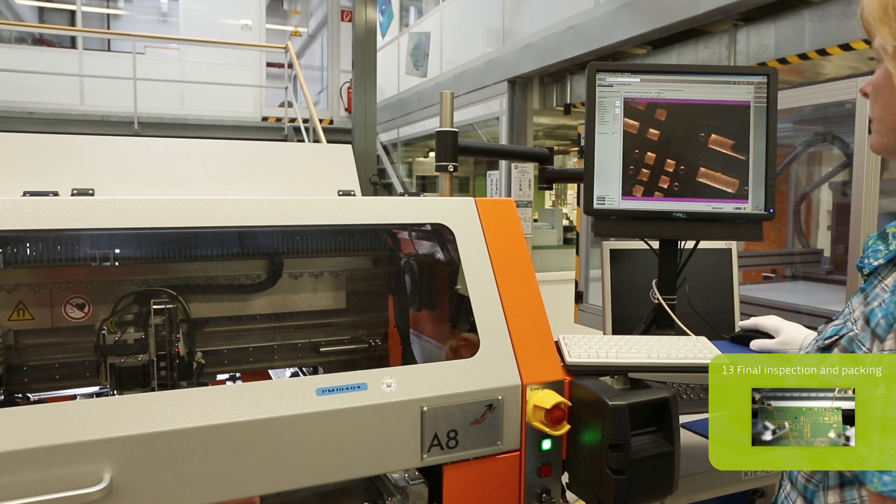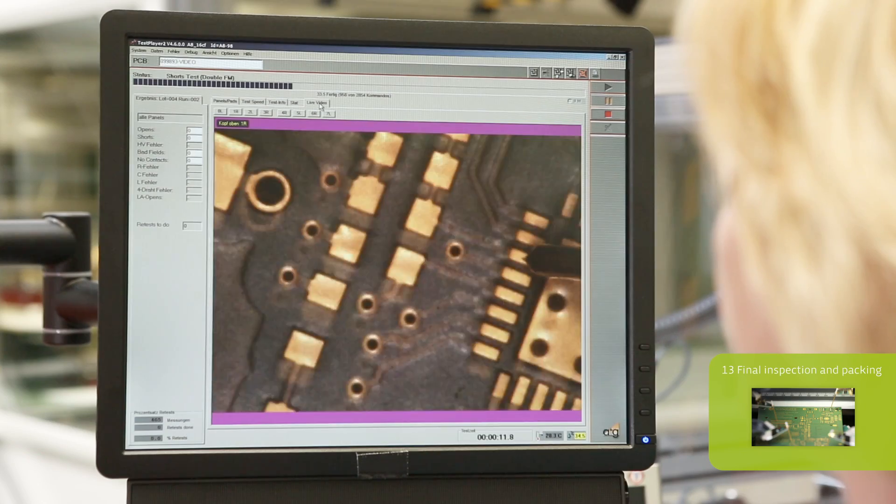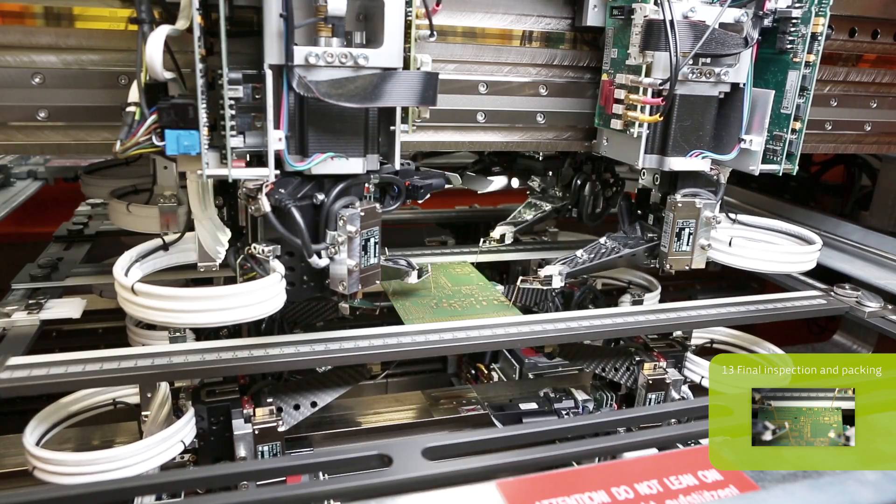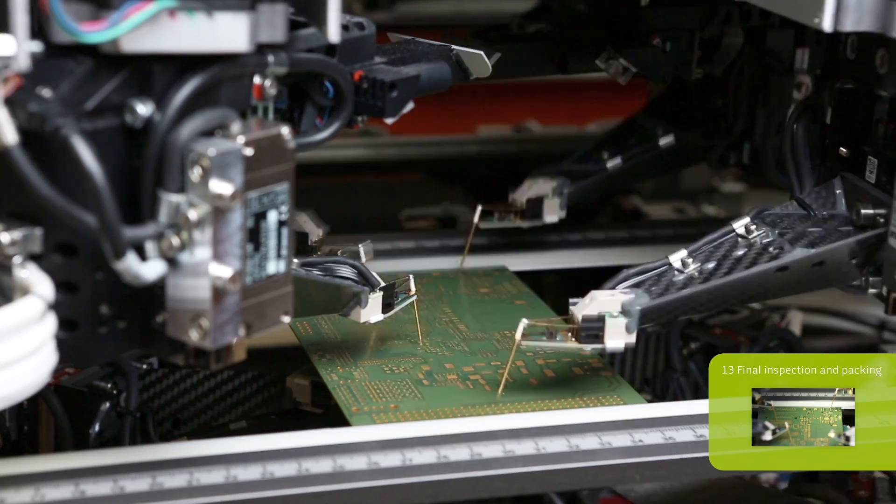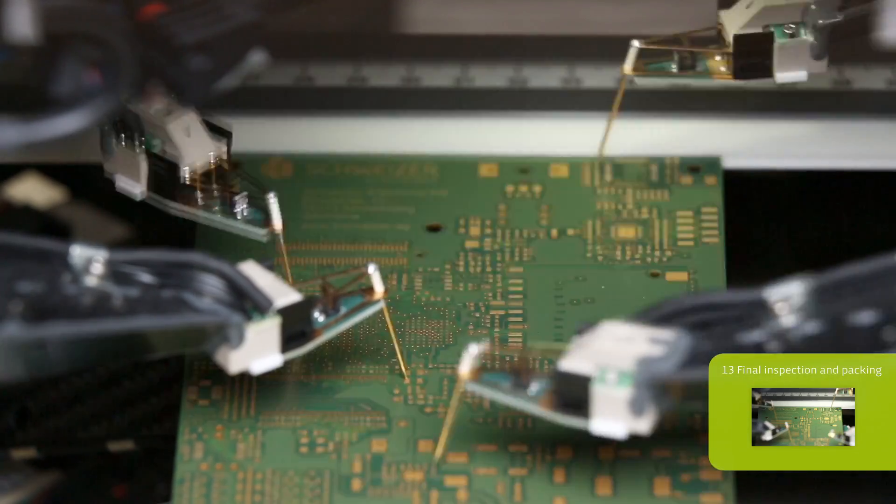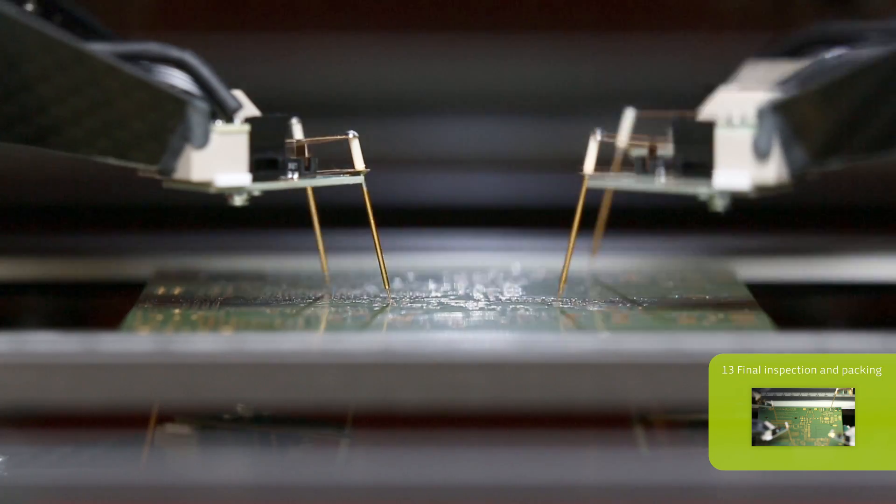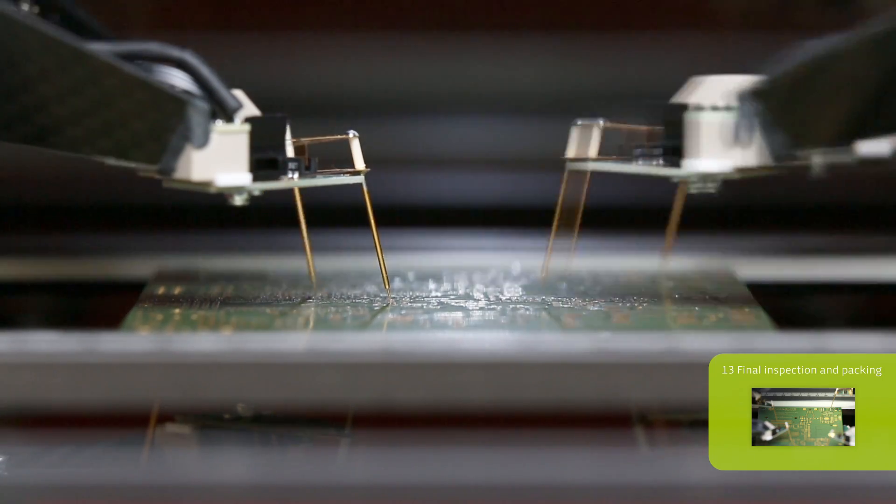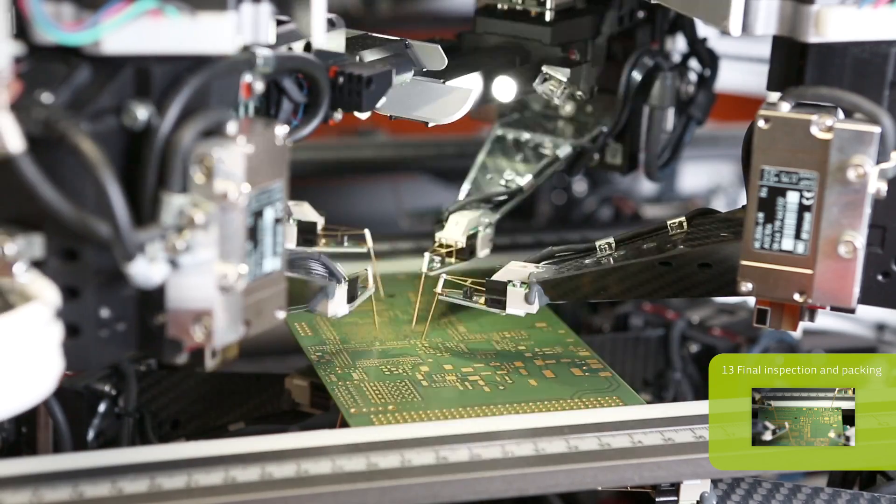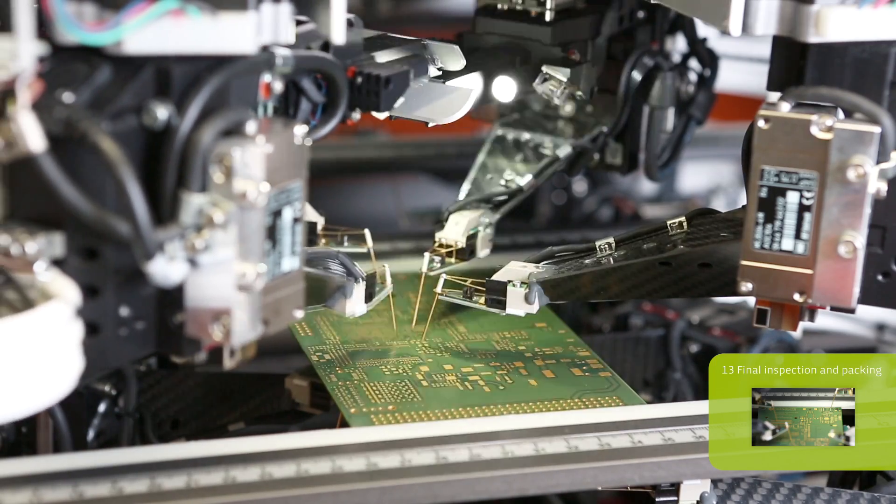These pictures demonstrate the flying probe, showing two probes checking the tracks for shorts and opens. About 3000 electrical connections can be checked within 60 seconds.